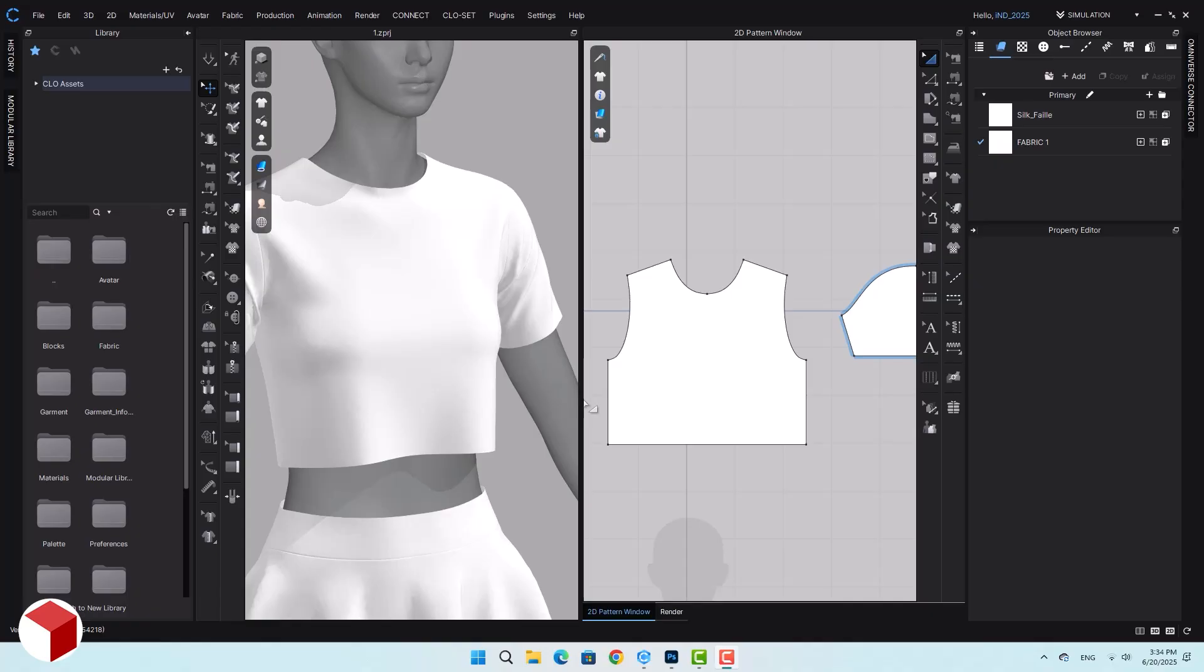For this, you need transparent images or ones in PNG format. If you've downloaded ready-made ones, they're usable. Otherwise, you can edit your images using Photoshop.